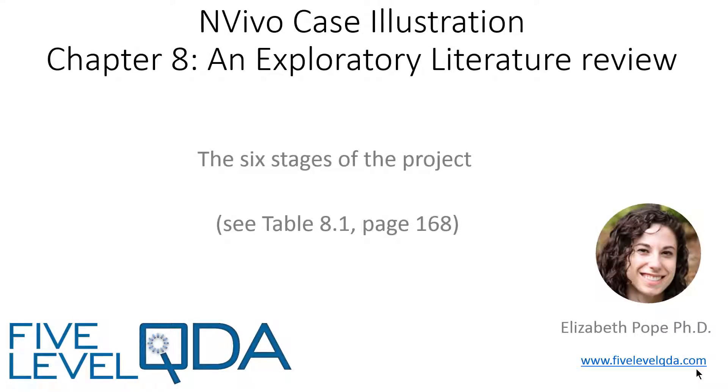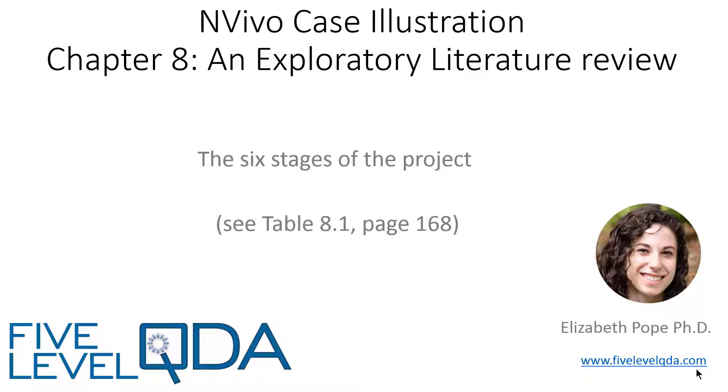As you know from the Watch Me First video, we assume we've read Chapter 8 with all the details of Dr Elizabeth Pope's literature review project, so I'll start with just a quick review of the six stages of the project in Table 8.1 on page 168.